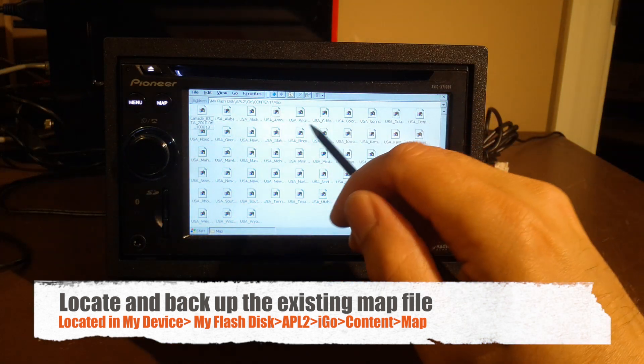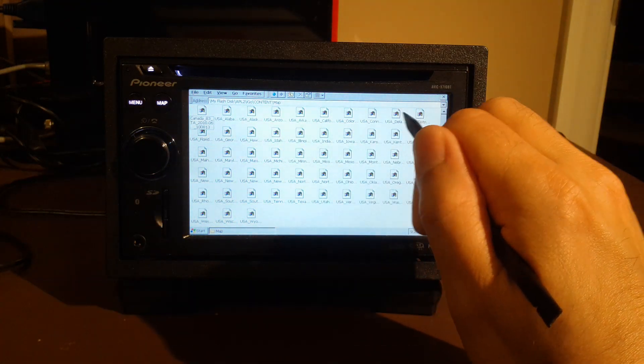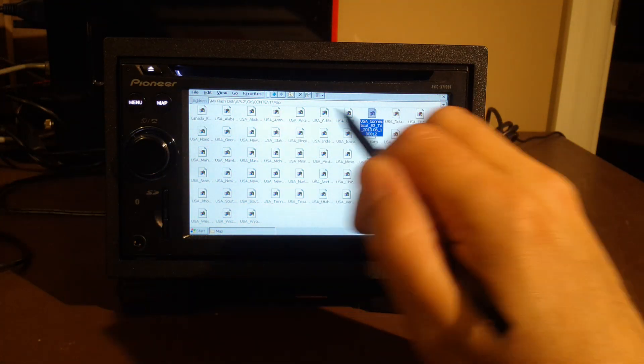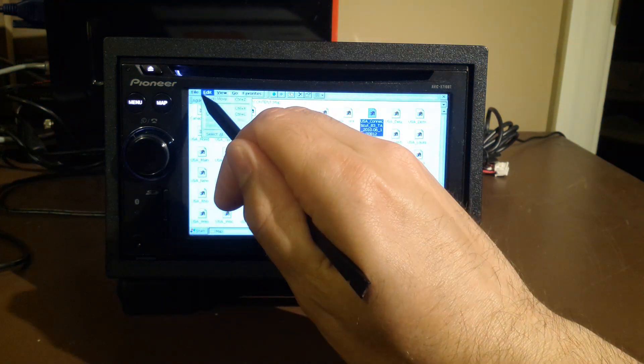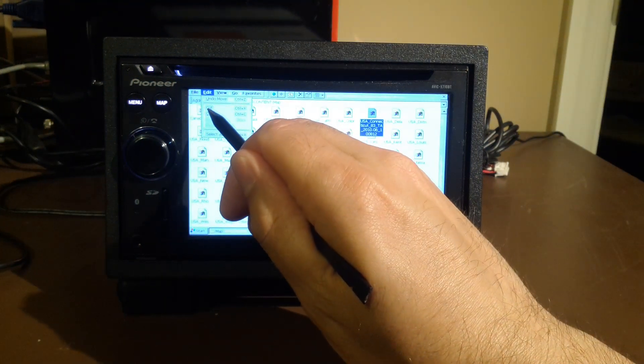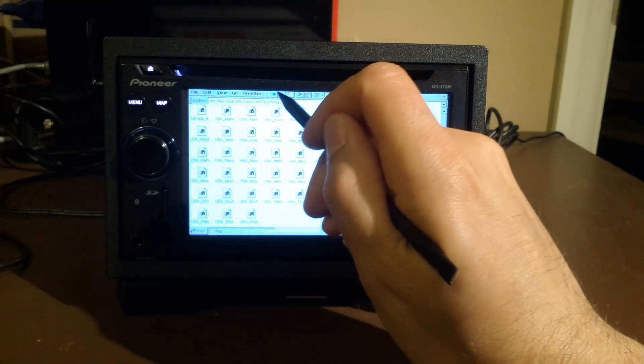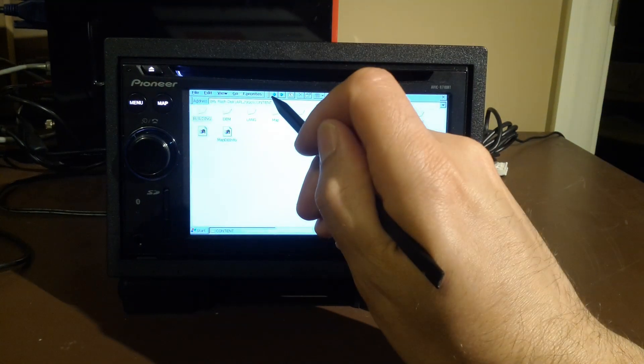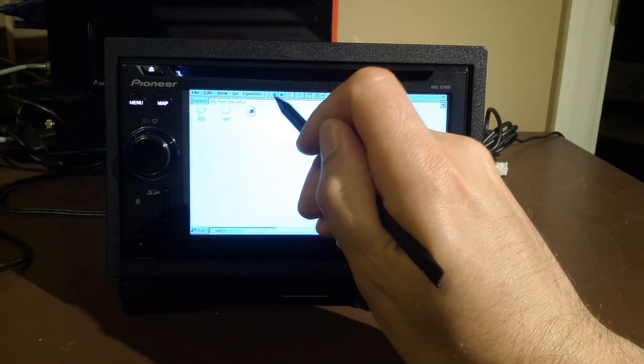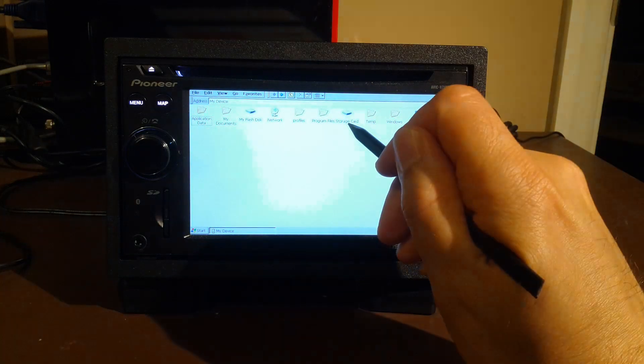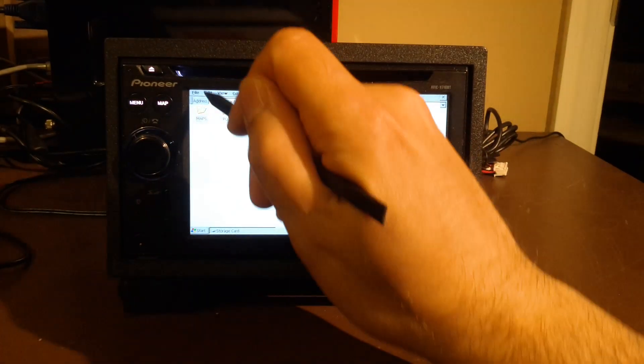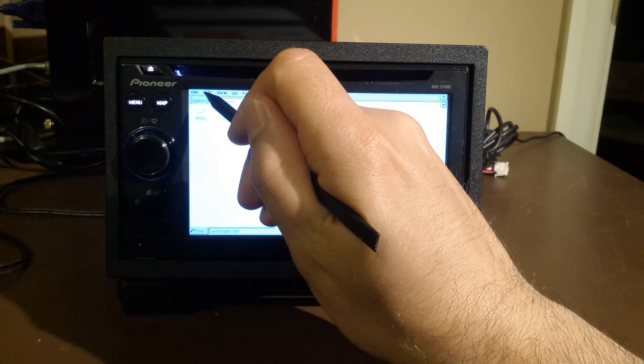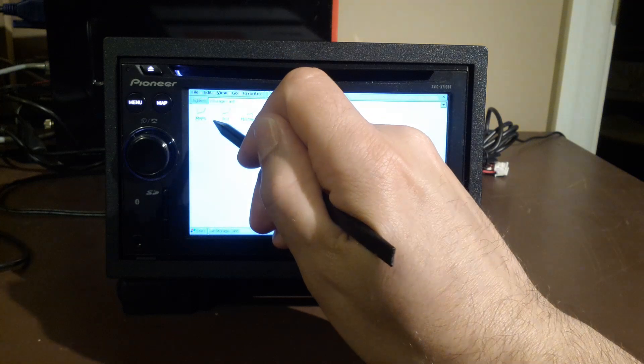I'm going to locate the Connecticut map file, which is right over here. I'm going to say edit, and cut. Next, I'm going to go back to the very top, go into the SD card, and just paste it at the top level here. So edit, paste.